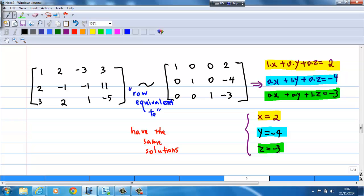This is how we solve this system of equations by Gaussian elimination.